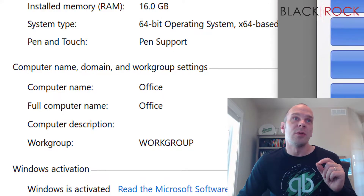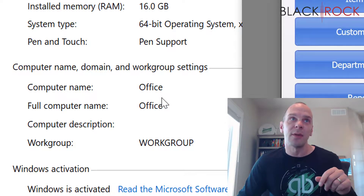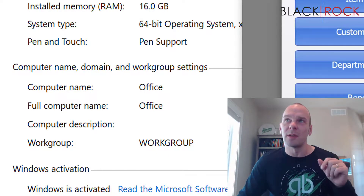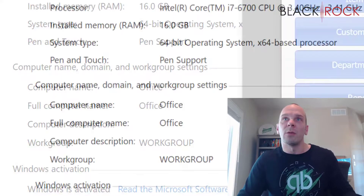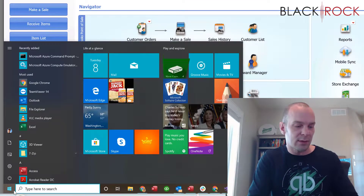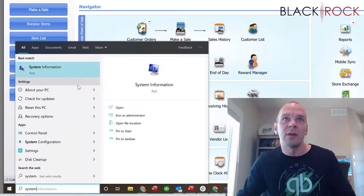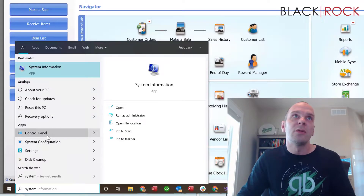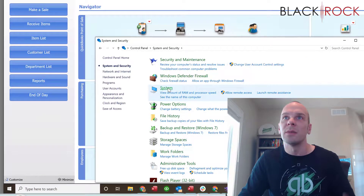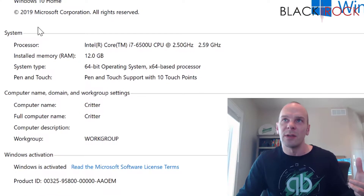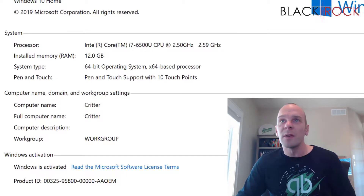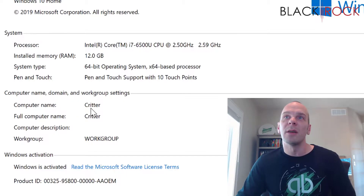Write down the computer name for each machine and pay attention to capitalization, whether it's uppercase or lowercase, and any dashes or underscores. I went to Control Panel, System and Security, then System to get there on the remote machine. The one I'm sitting at is named 'office' and the remote one is called 'critter'.